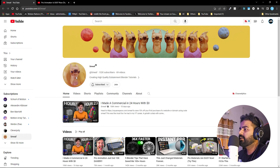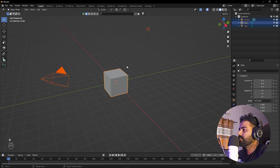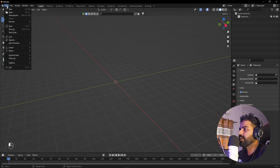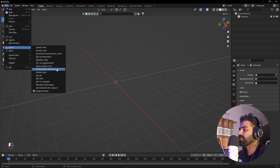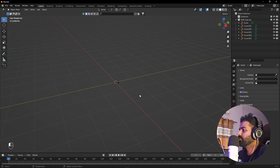I'll put a link in the description for his channel so let's continue. We're in Blender, so first select everything by pressing A, then X to delete. Now I'm going to import my logo. You can use an SVG file, so go to File > Import and select SVG. I'm going to use a Nike logo in SVG format, just click on Import.